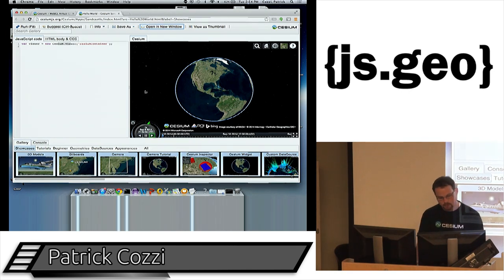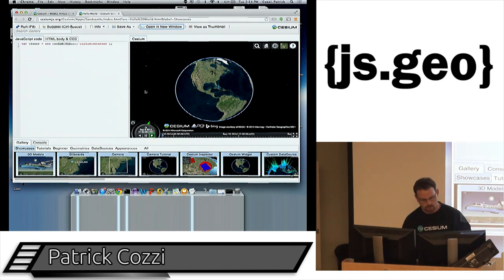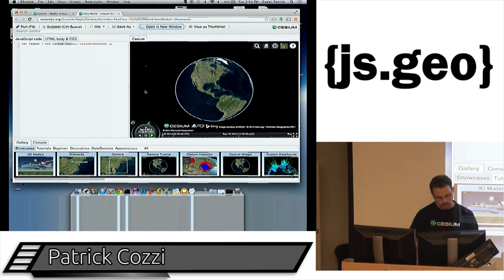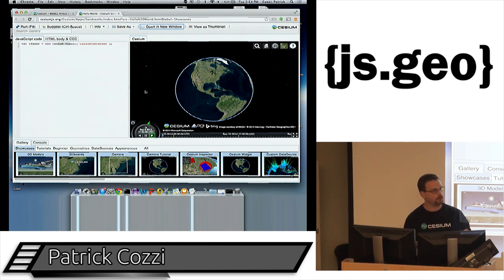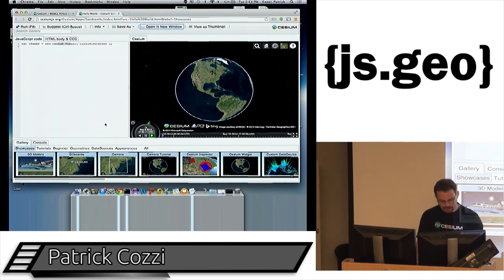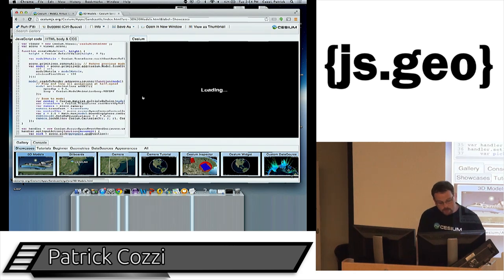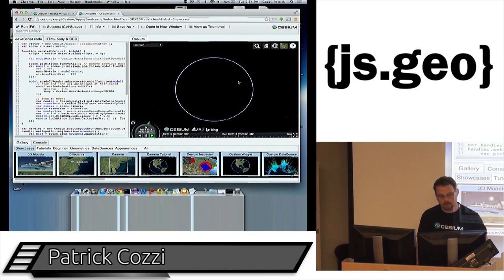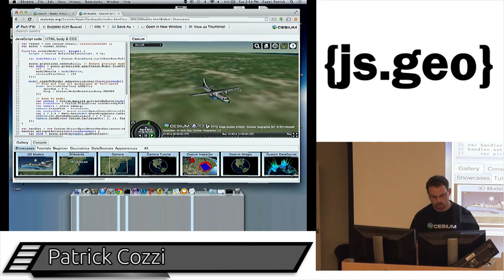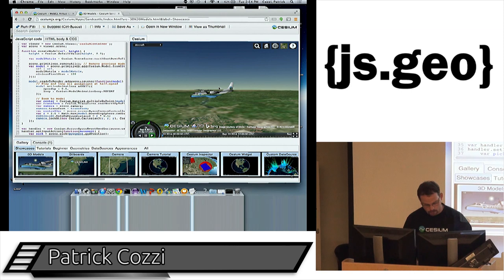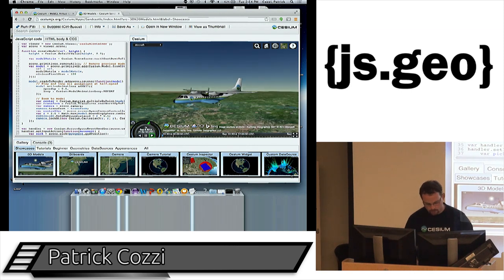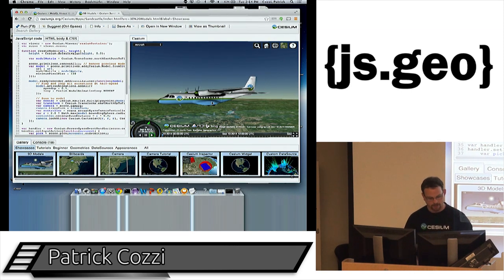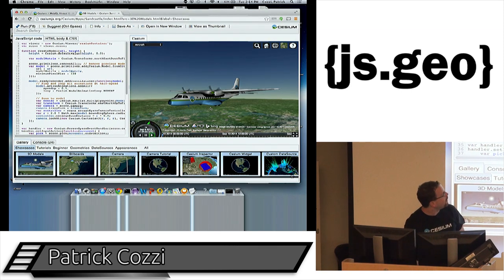I'll show you some more features and keep an eye on the time, because I promised some coding. As a graphics guy, I really like 3D models. One of our artists took the Cesium logo and put it on an aircraft — I love this model.